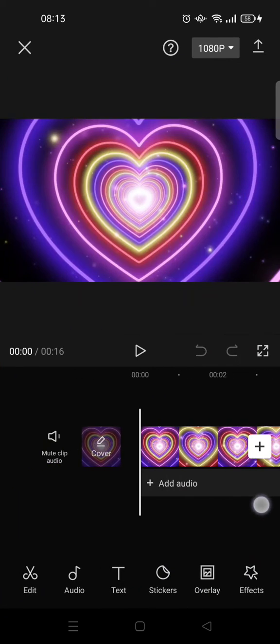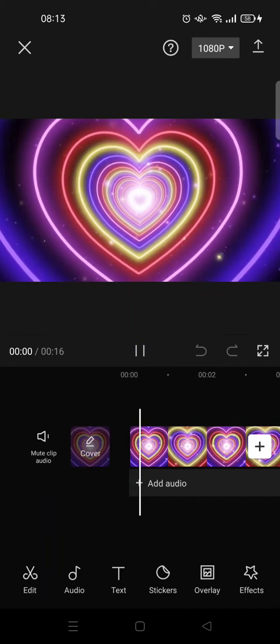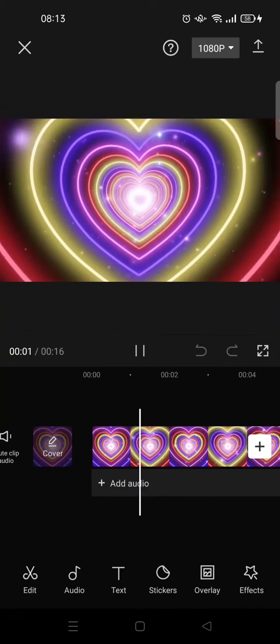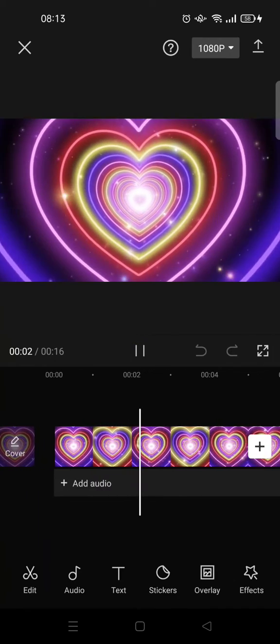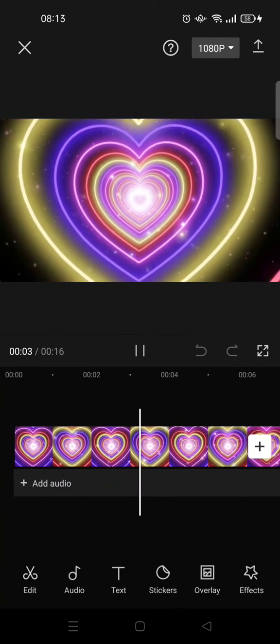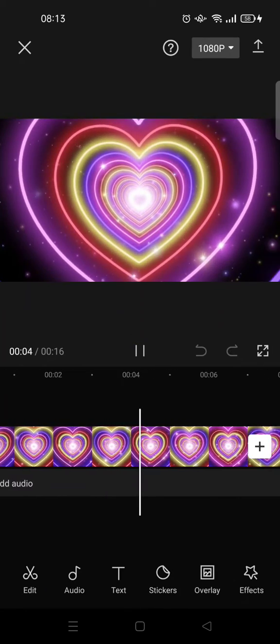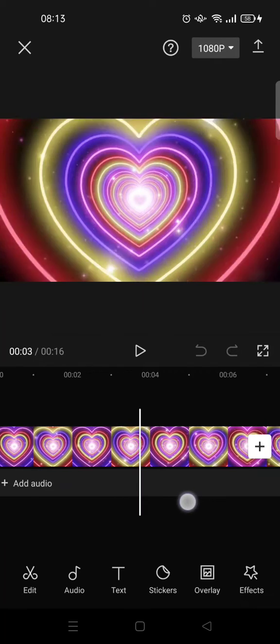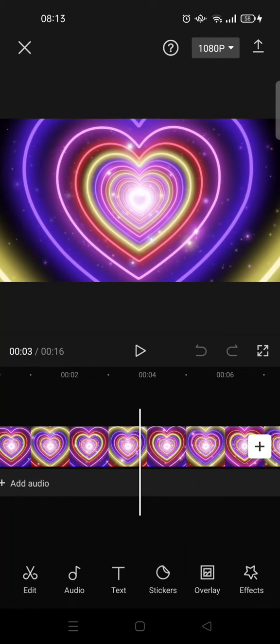As you can see, the video has been added into the editor page and you can just use it as you like. That's all, that is how you can use stock videos in CapCut.